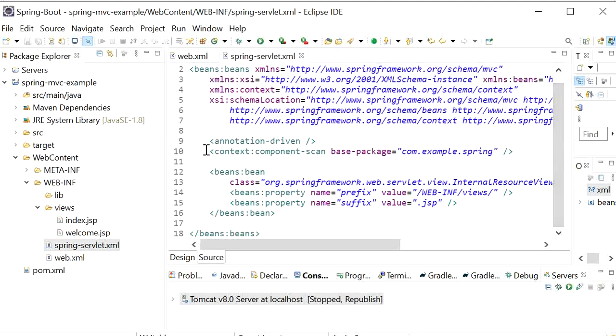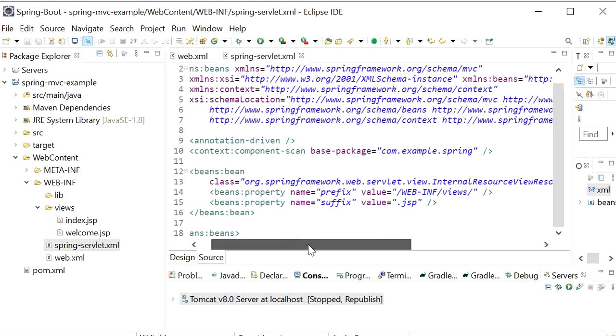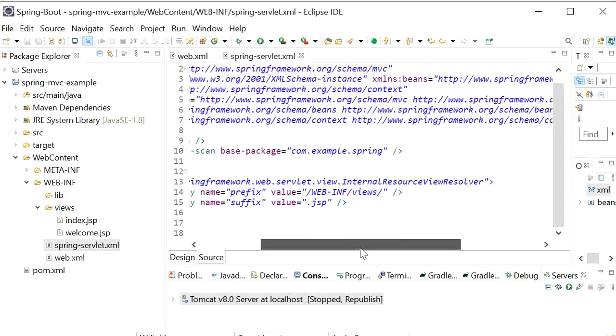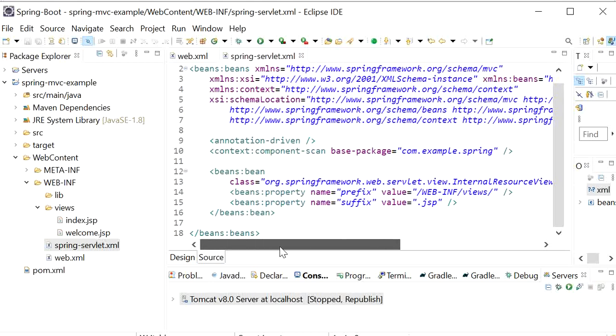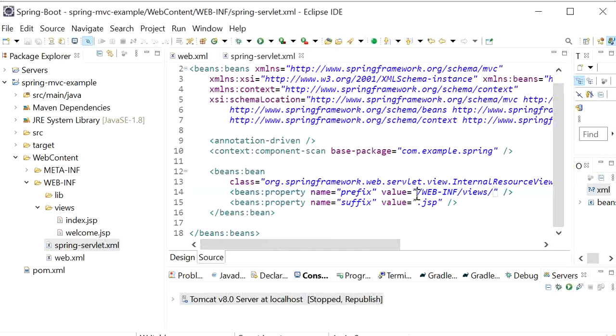In this file we need to define our base package and also need to define InternalResourceViewResolver that will read our view pages in the folder WEB-INF/views.